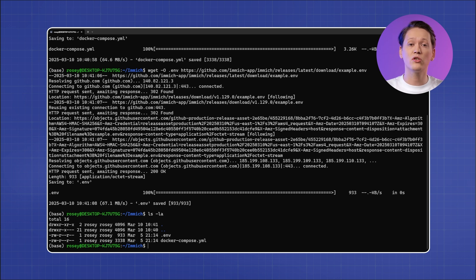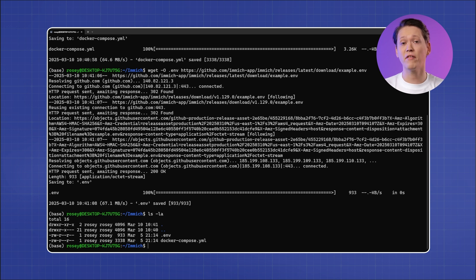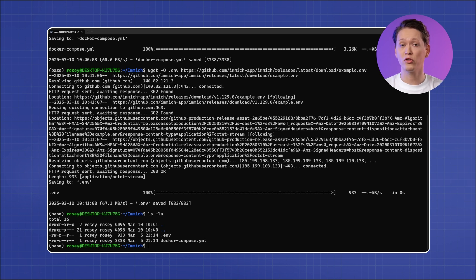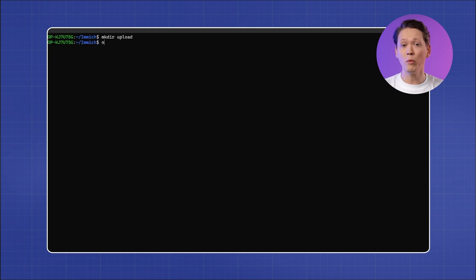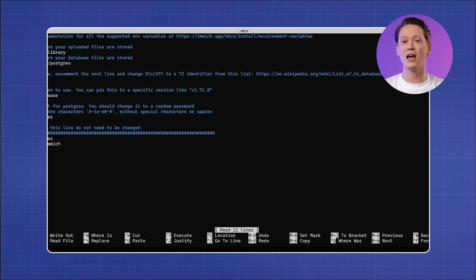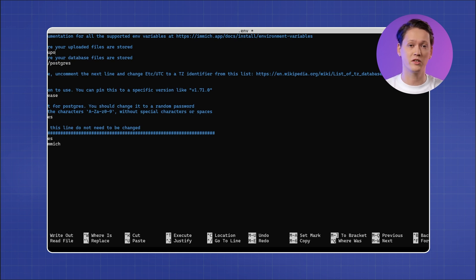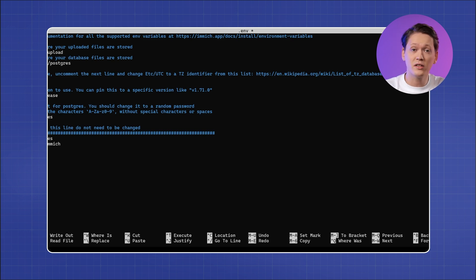Run the following commands to download the necessary files from the official Image repository. After downloading, you can check if the files are in place by listing the directory contents. You should see both docker-compose.yaml and .env files listed in the directory. Open the environment file with a text editor of your choice and make sure to set up the upload_location parameter to the directory where your photos and videos will be stored. Ideally, you want to keep the path without spaces; otherwise, enclose directory names with single quotation marks.